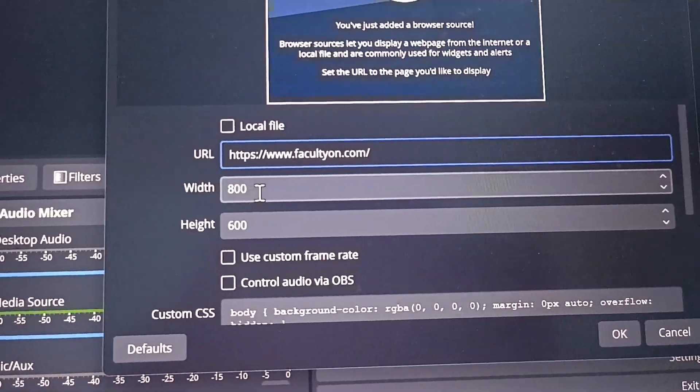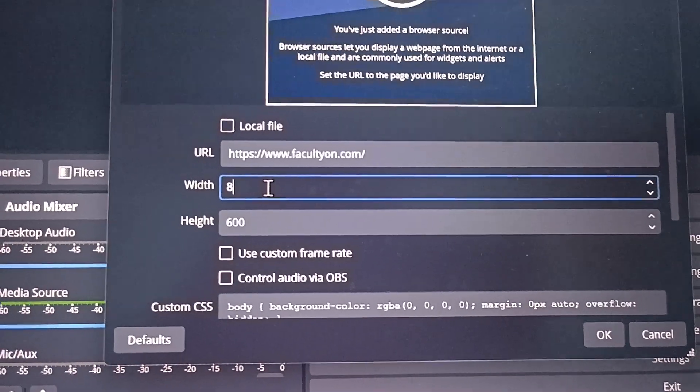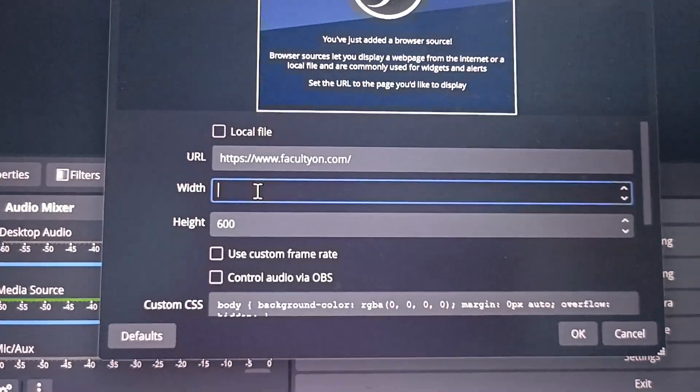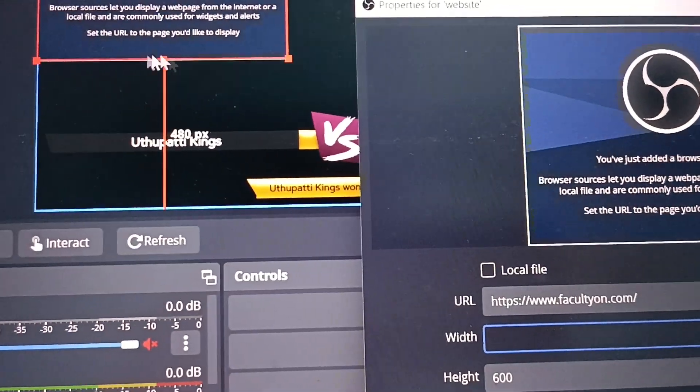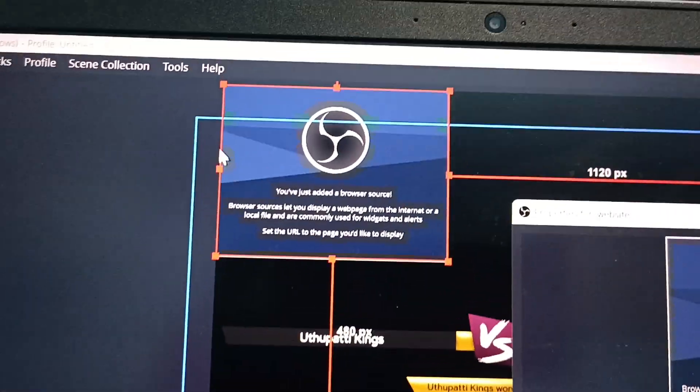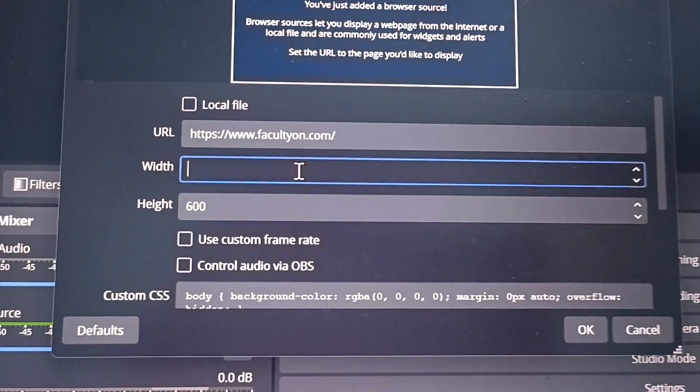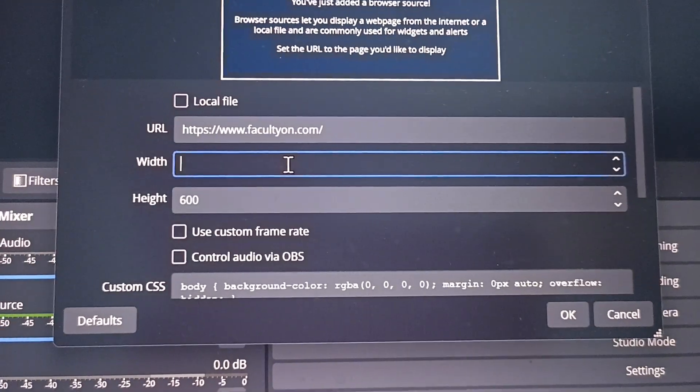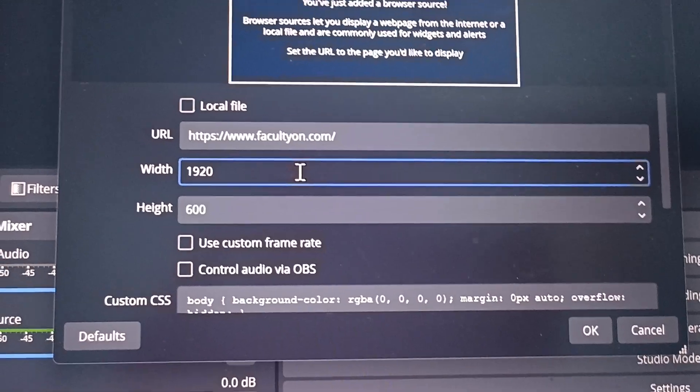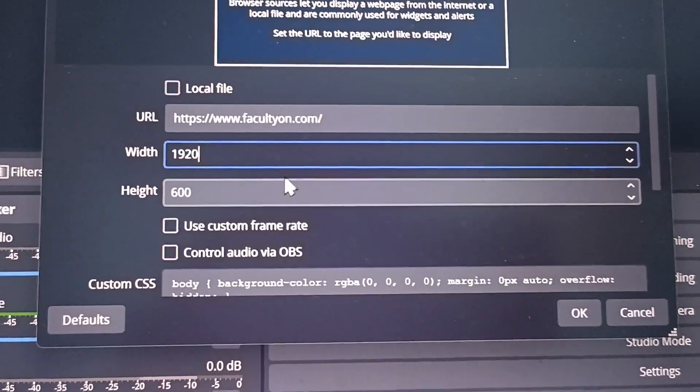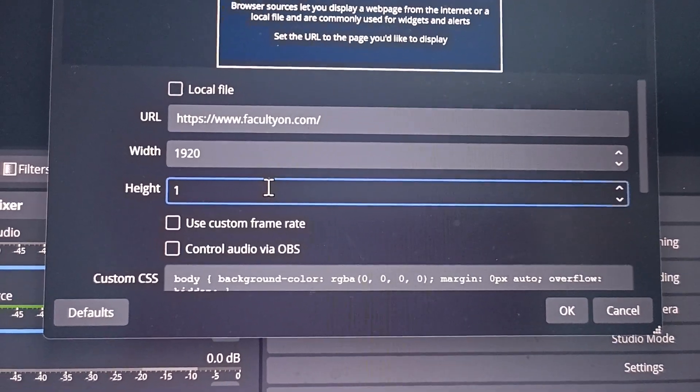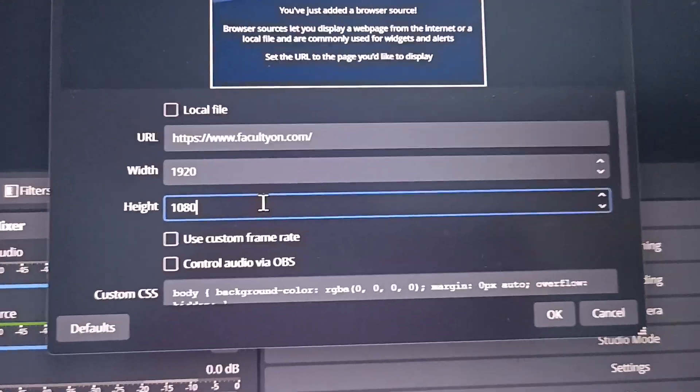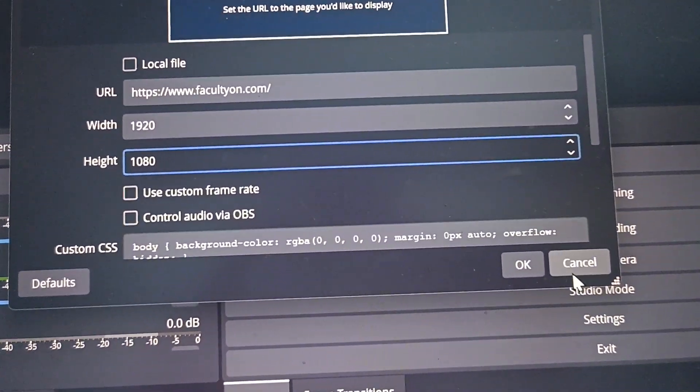And then width. Width is the horizontal measurement. That is, see here, this is the preview. Preview is showing here. And this is the width. This much is height. So width and height you should decide here. So here I would like to give 1920 and 1920. Then height I would like to give 1008. This is like aspect ratio 16 is to 9. And click on OK.